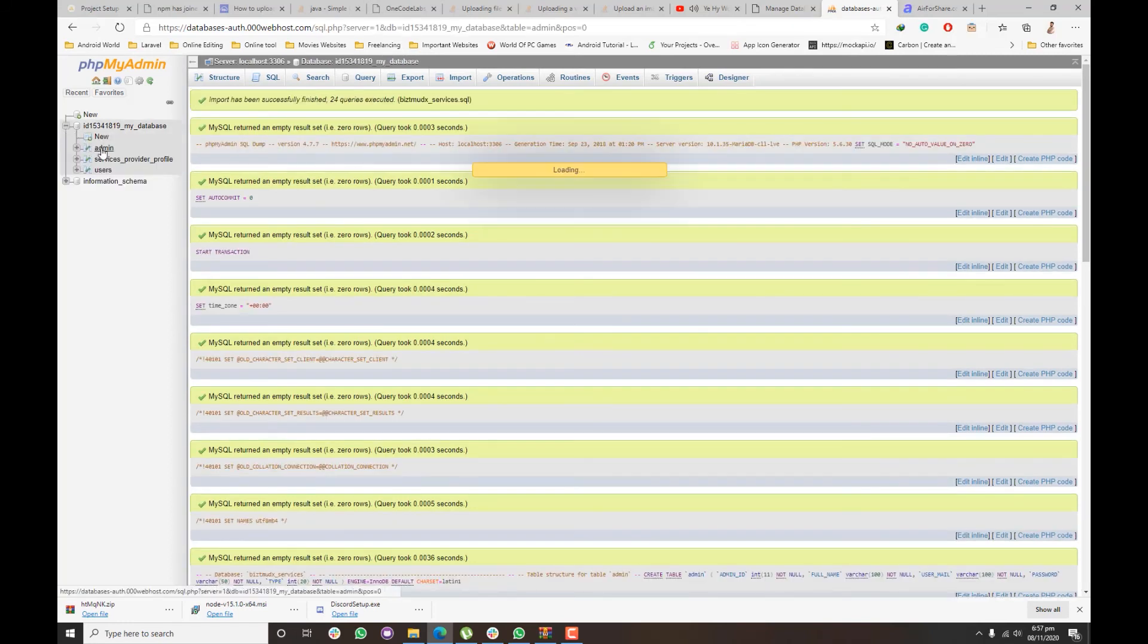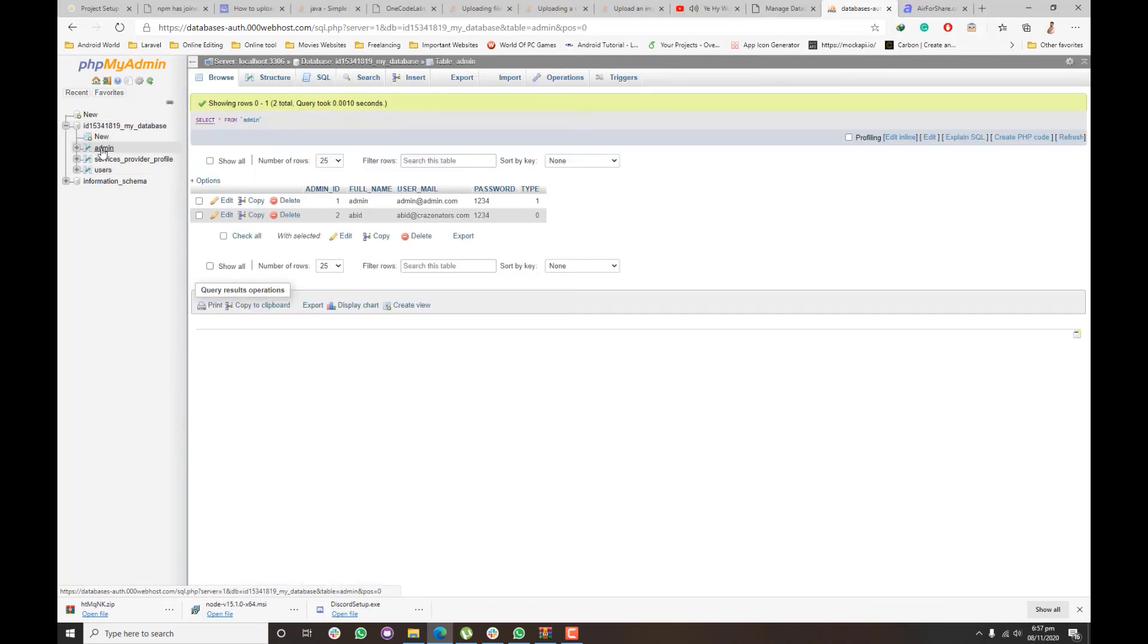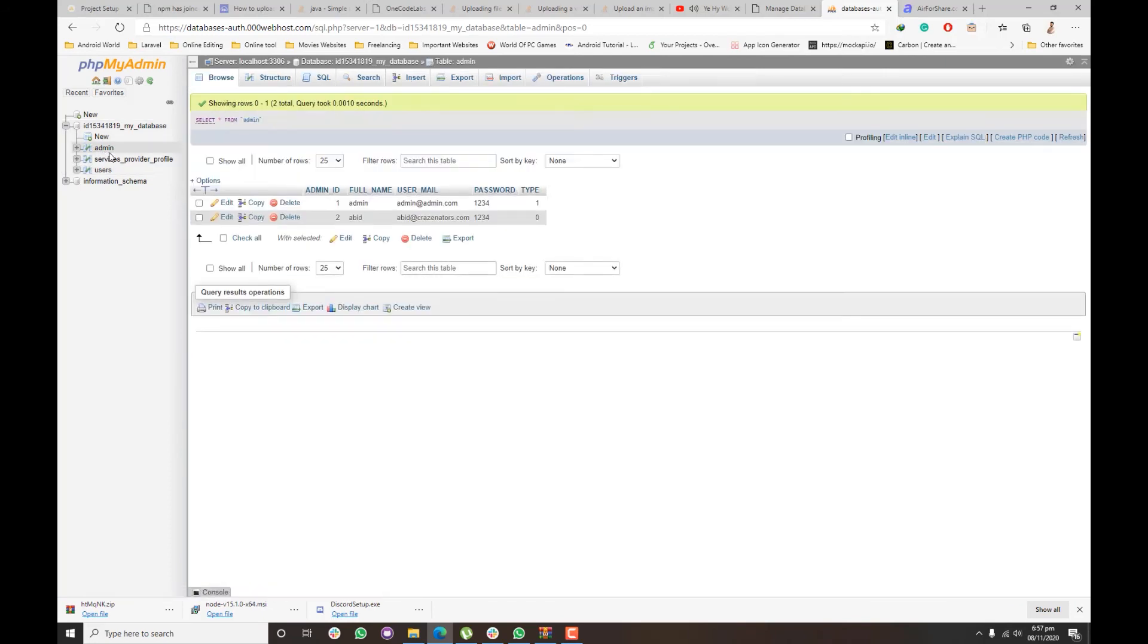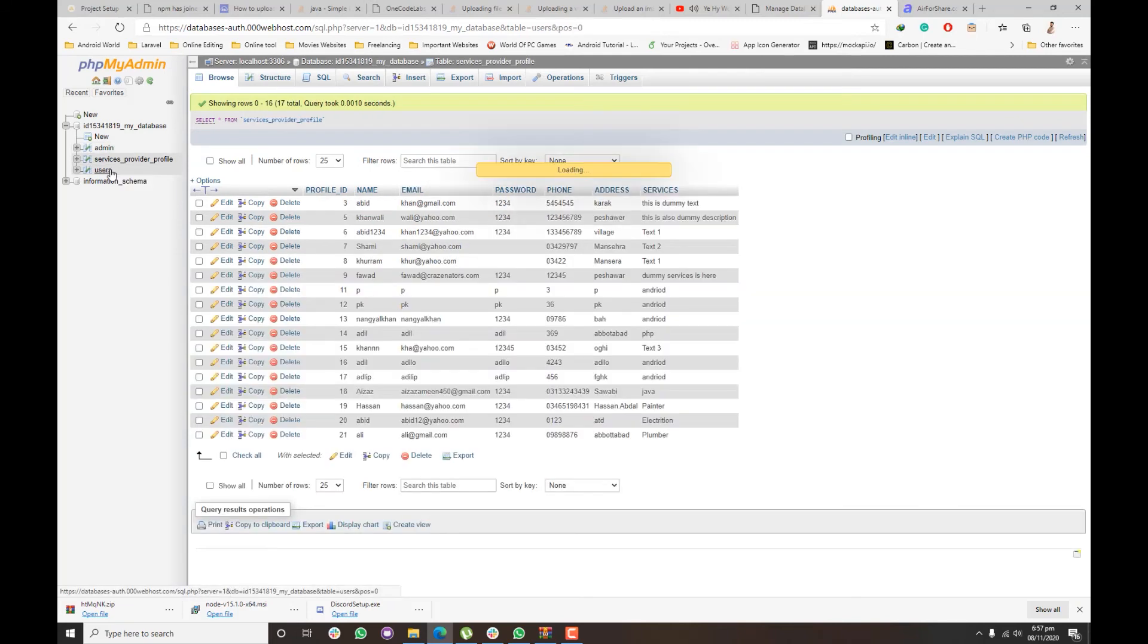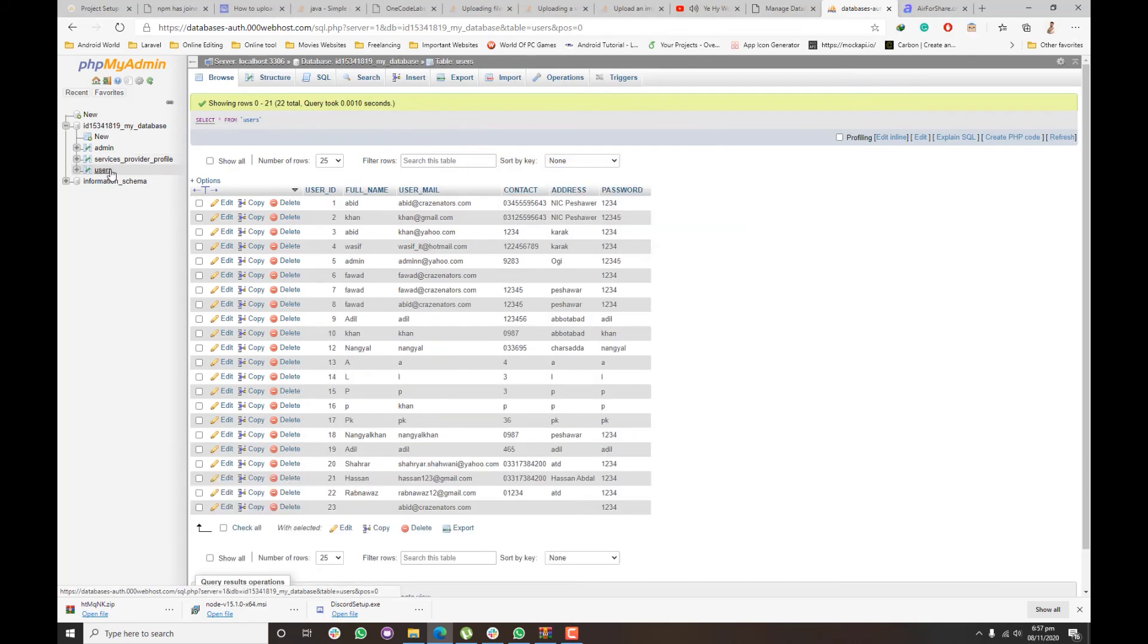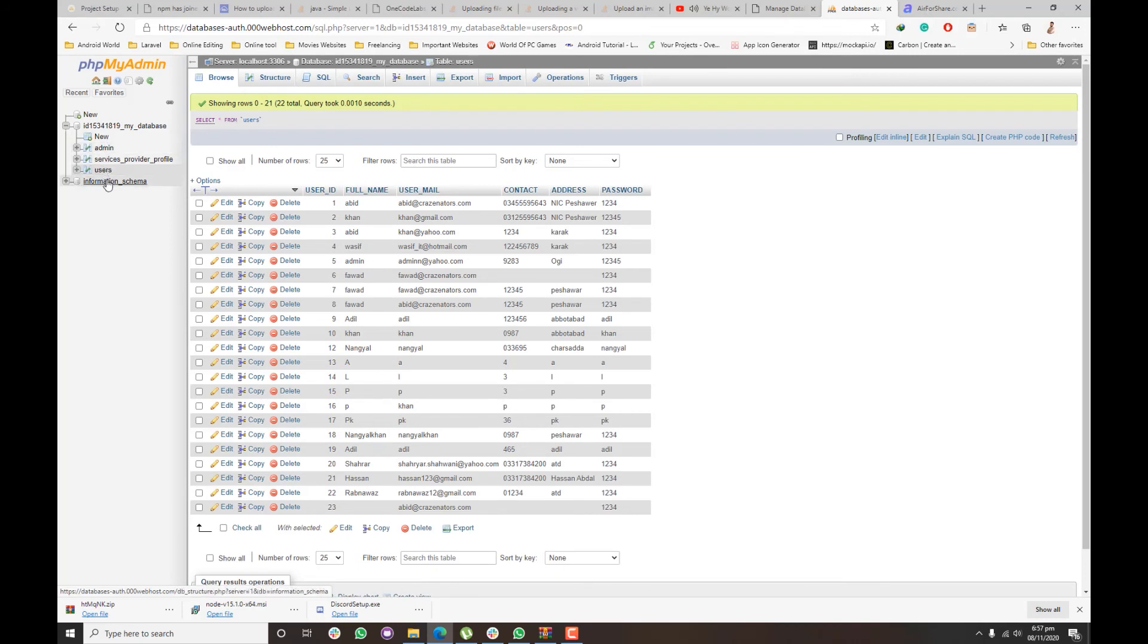Once you expand the database, you will see the tables which you have in the .sql file. So that's how we can import a database which we exported in a previous project or kept as a backup file anytime in the new database on 00webhosting.